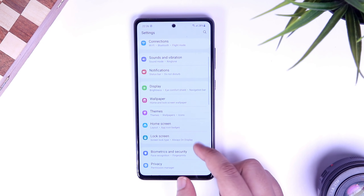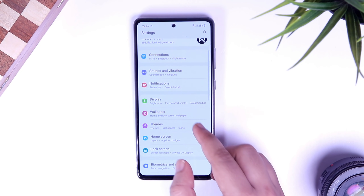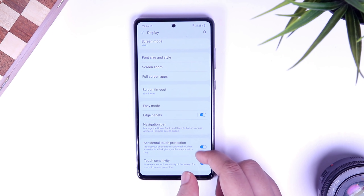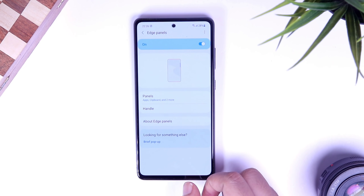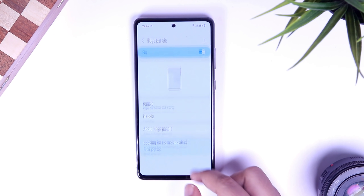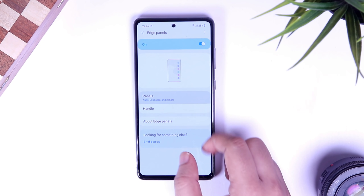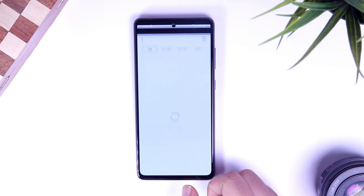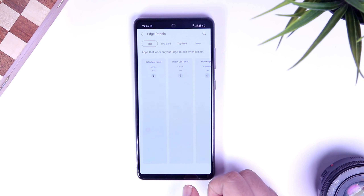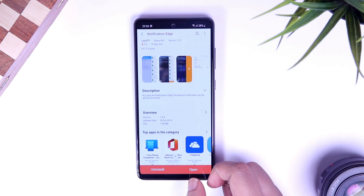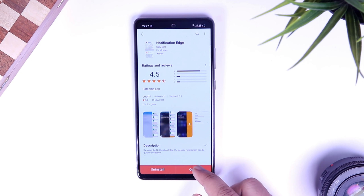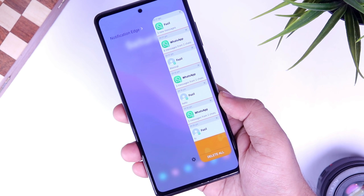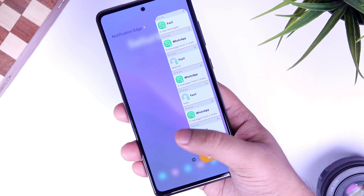Now, to get this on your phone, all you have to do is go to Settings, then Display, then Edge Panels. Make sure you have turned this on. Now go inside Panels, click on Galaxy Store, and download the Notification Edge from the top free section. Once you are done, simply go back and select the panel that you have just downloaded. It is extremely useful, so I will suggest you to start using this on your phone.